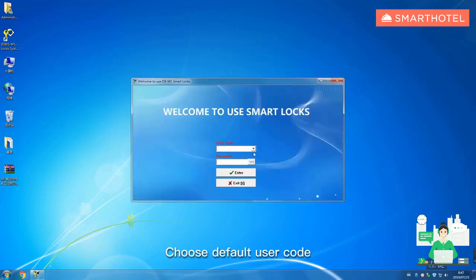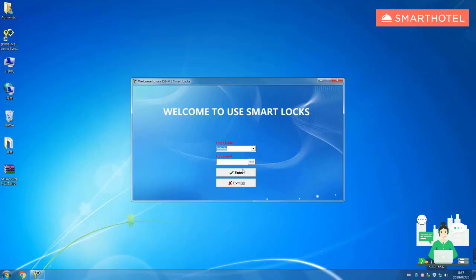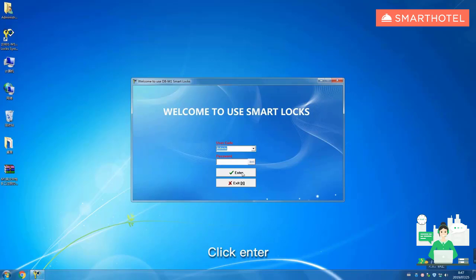Choose default user code. Password is empty, click enter.